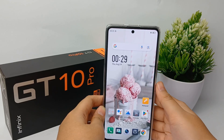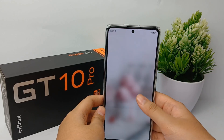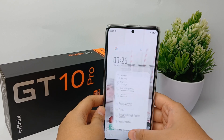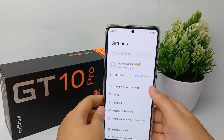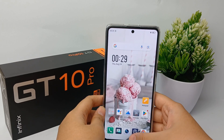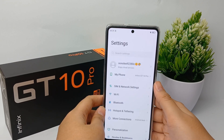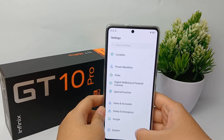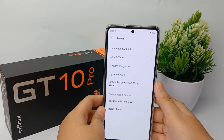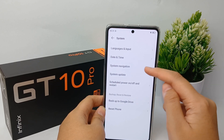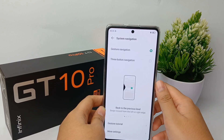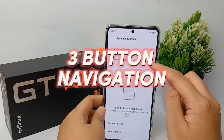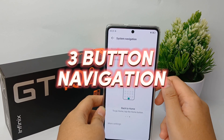Hello everyone, welcome back to Spara YouTube channel. The three-button navigation will appeal to you if you like keeping things basic — each button has a specific function, so you don't have to fiddle around your screen to navigate through your phone. You don't need to master swipe gestures or have hints floating around your screen to show you what to do. Now I'm going to show you how to change navigation into button navigation on Infinix GT10 Pro easily.